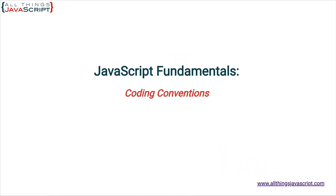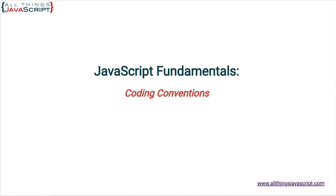Welcome to another tutorial from All Things JavaScript where we help bridge the gap between novice and expert. Coding conventions are not as readily agreed upon as best practices, but you should adopt some coding conventions and stick with them. If you are part of a larger team, your team may have a set of coding conventions. In this tutorial, I present the conventions I feel most strongly about, but be aware there will be other opinions.